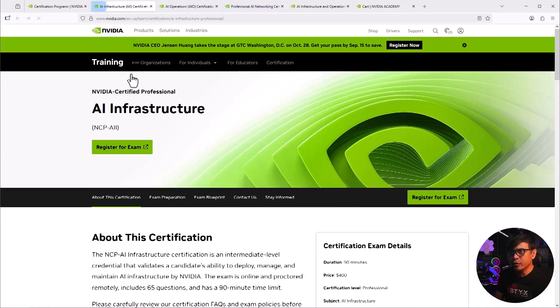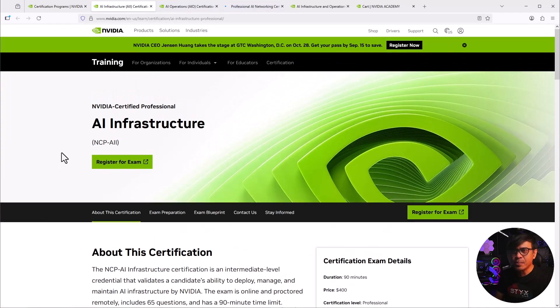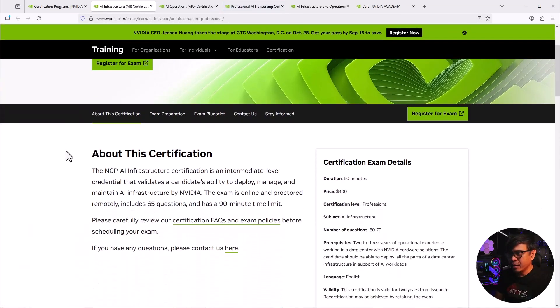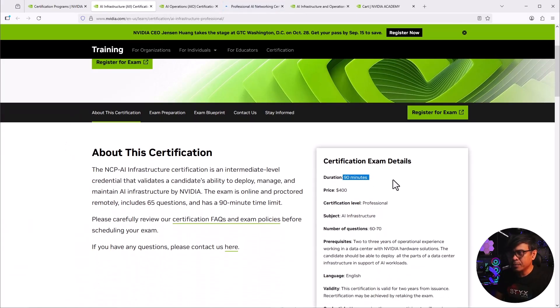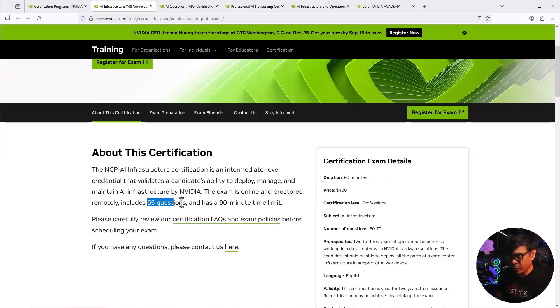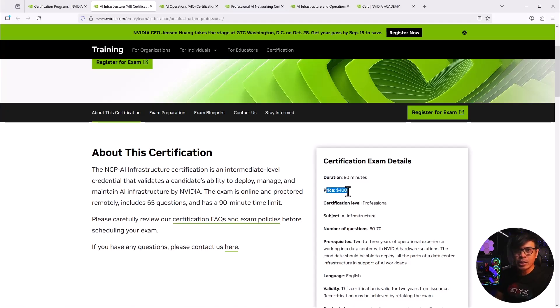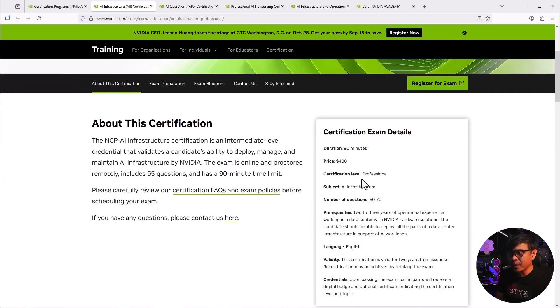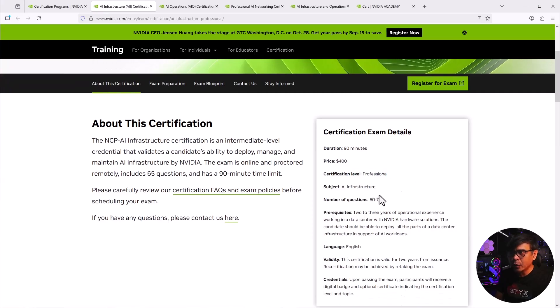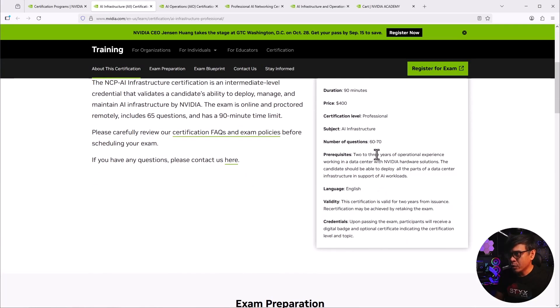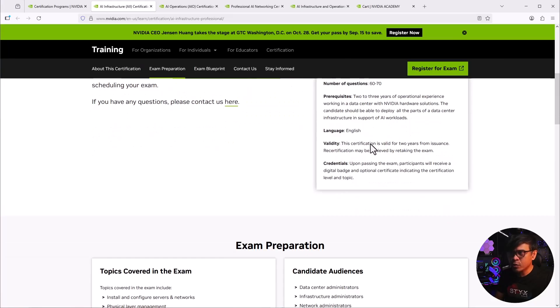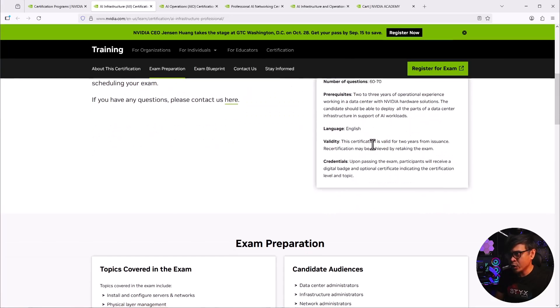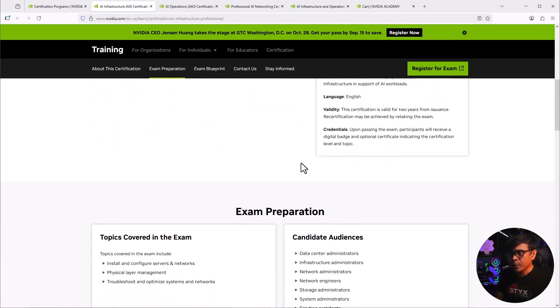So first, the NCP AII. So it's 90 minutes. So it's longer now. 65 questions, 90 minutes. And the price is much more expensive. So from 125 US dollars, it went up to 400 USD. The level's professional. We already know that. The question is 60 to 70 questions.